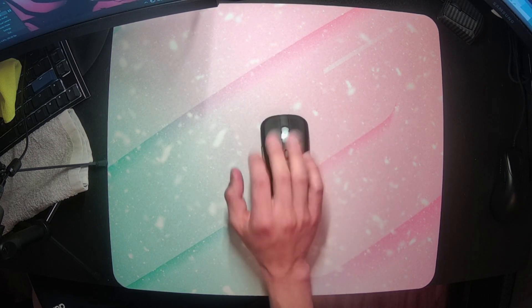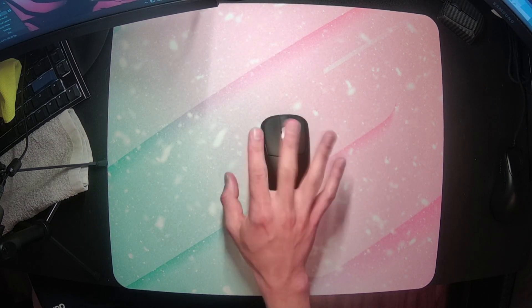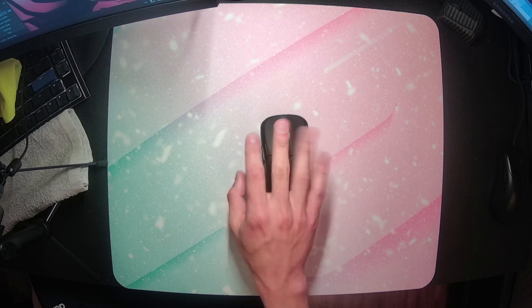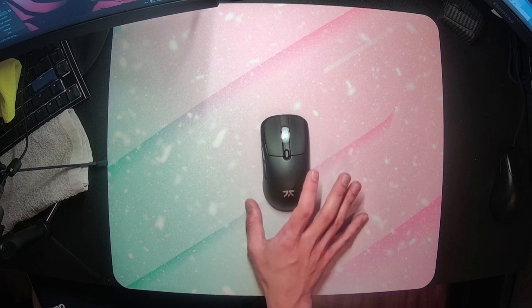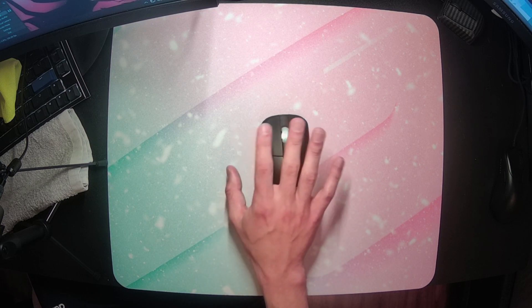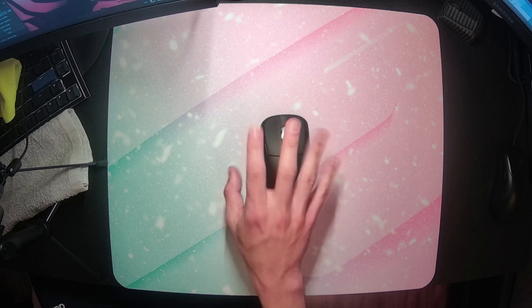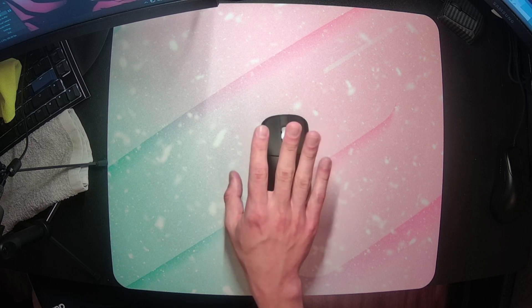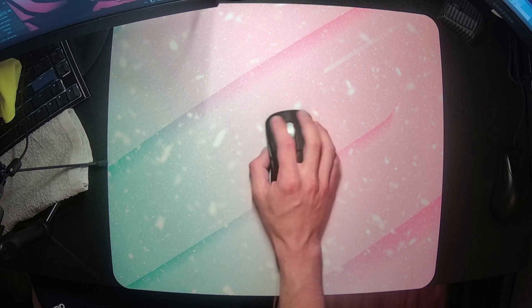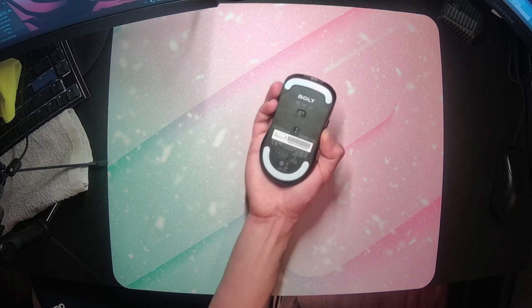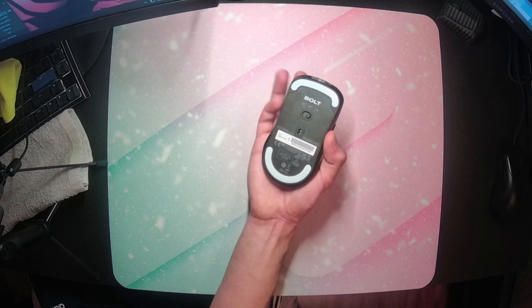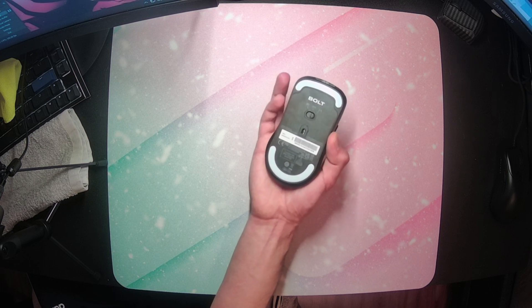Because when you start to straighten out your fingers, this flare starts to make more sense. Just like I talked about with the M2K, when you extend your fingers out, they naturally follow a flared shape, so this wider front starts to make the mouse more comfortable because it matches this angle that your fingers naturally make.